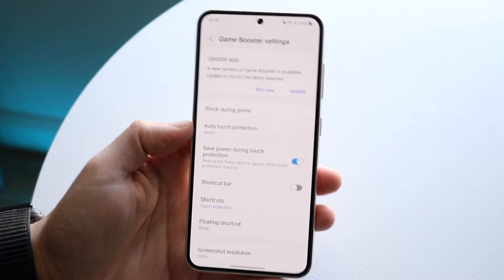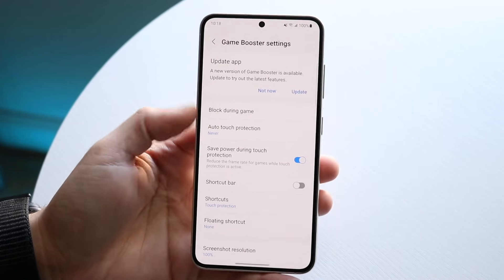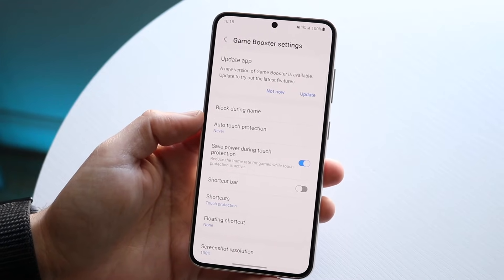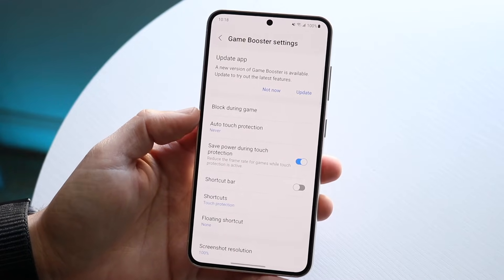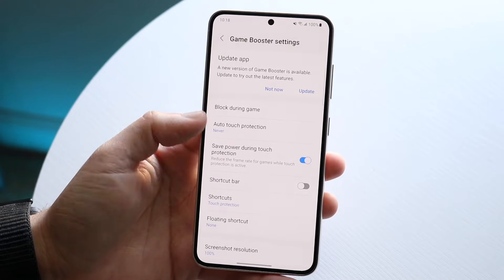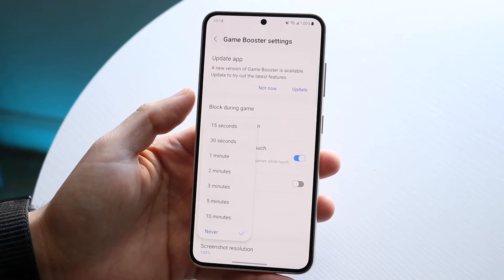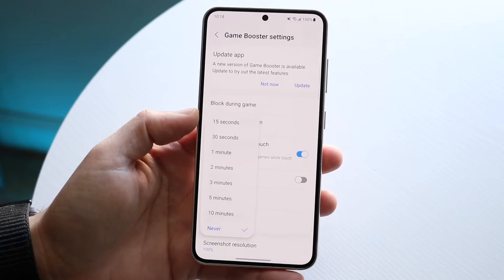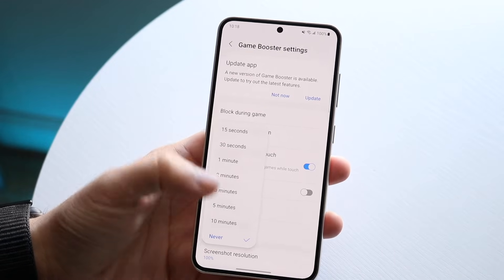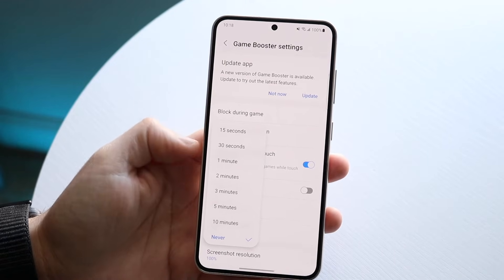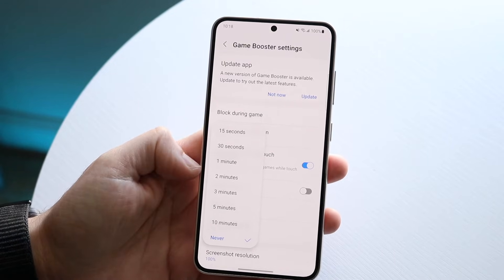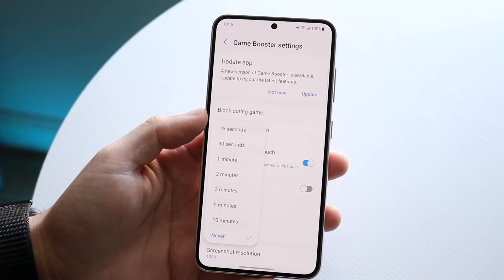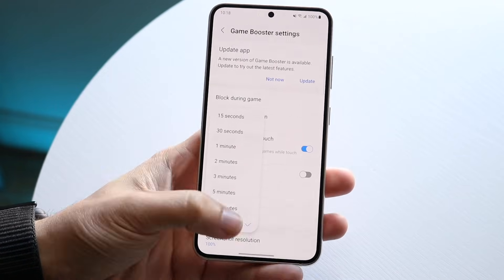Now in the Game Booster settings, the second option down — third if you're counting from the top — is 'Auto Touch Protection.' This is exactly what you want to adjust. Click on Auto Touch Protection and set it to 'Never.' If you set it to 15 seconds, one minute, or two minutes, it's going to keep enabling and showing you that drag icon while you're inside a game.